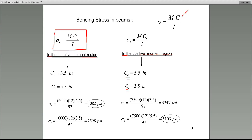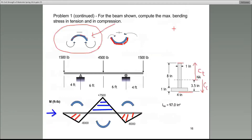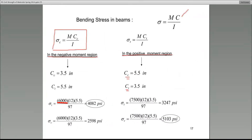Now take a look. Where do we get the 6,000? In the negative moment region, 6,000 happens to be the maximum moment. In this case the loading is symmetrical, so 6,000 appears in both negative moment regions. If it weren't symmetrical, you would use the higher value. Remember, absolute value is what you go by.